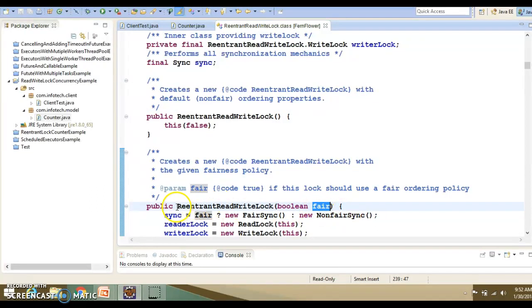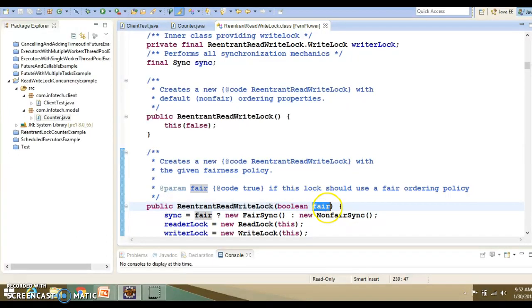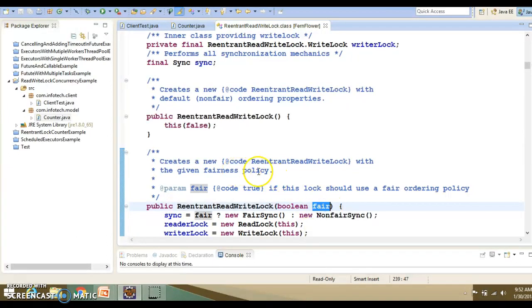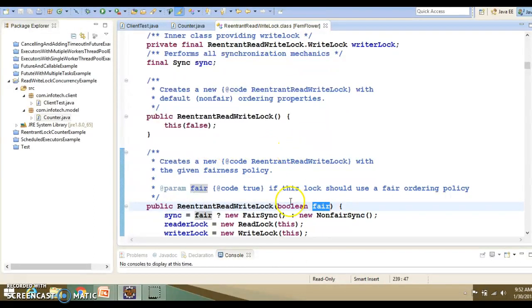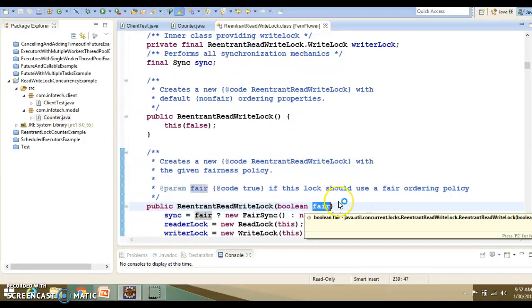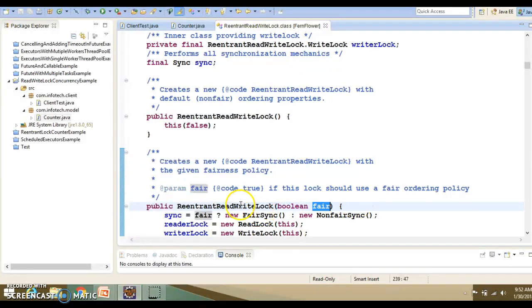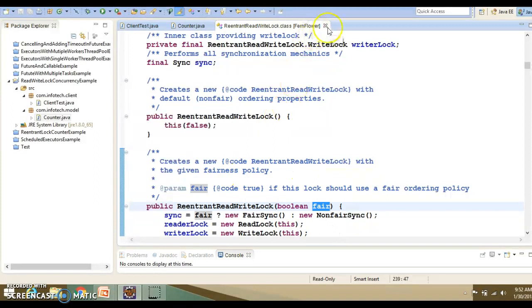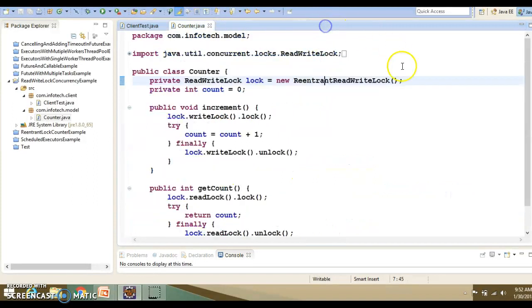While creating the instance of ReentrantReadWriteLock, you can pass the value as true. What do you mean by fairness policy? When more than one thread basically wants to acquire lock to perform a read-write operation, then the thread which is waiting from the longer time will get the chance, will get the first chance to acquire the lock. That's the fairness policy. Here, I haven't passed the fairness policy, so the default value would be false.